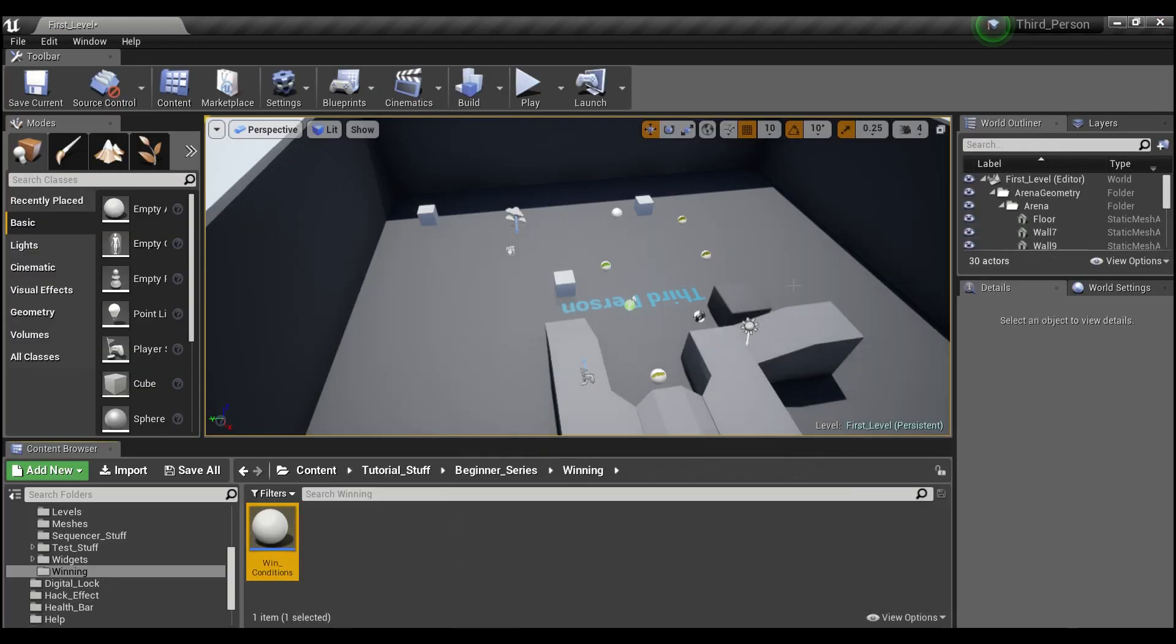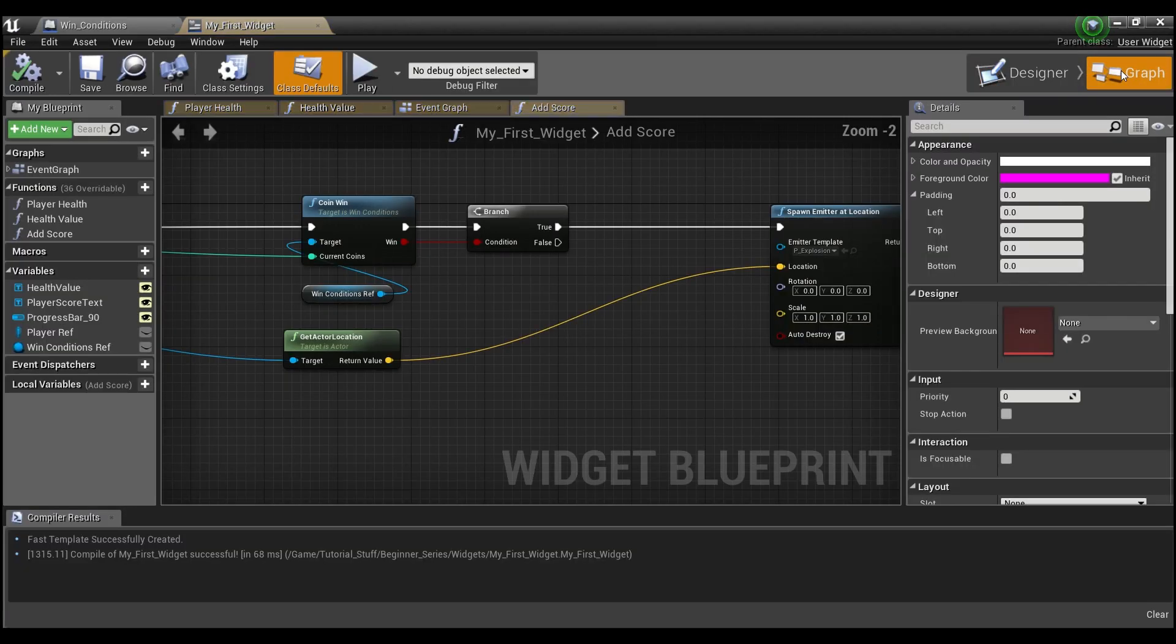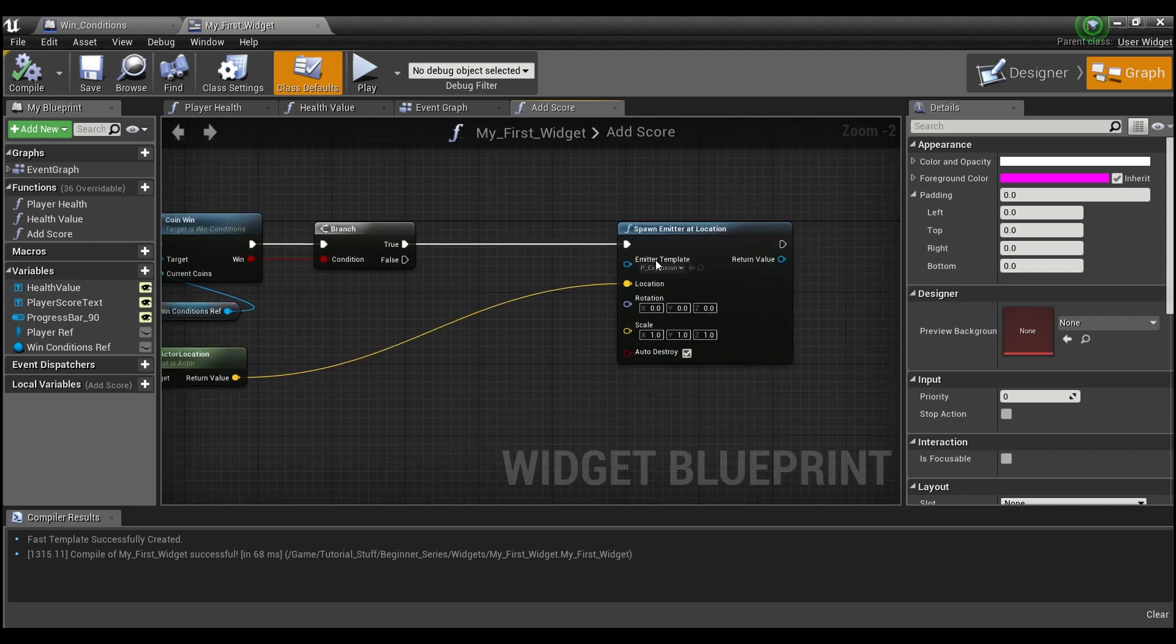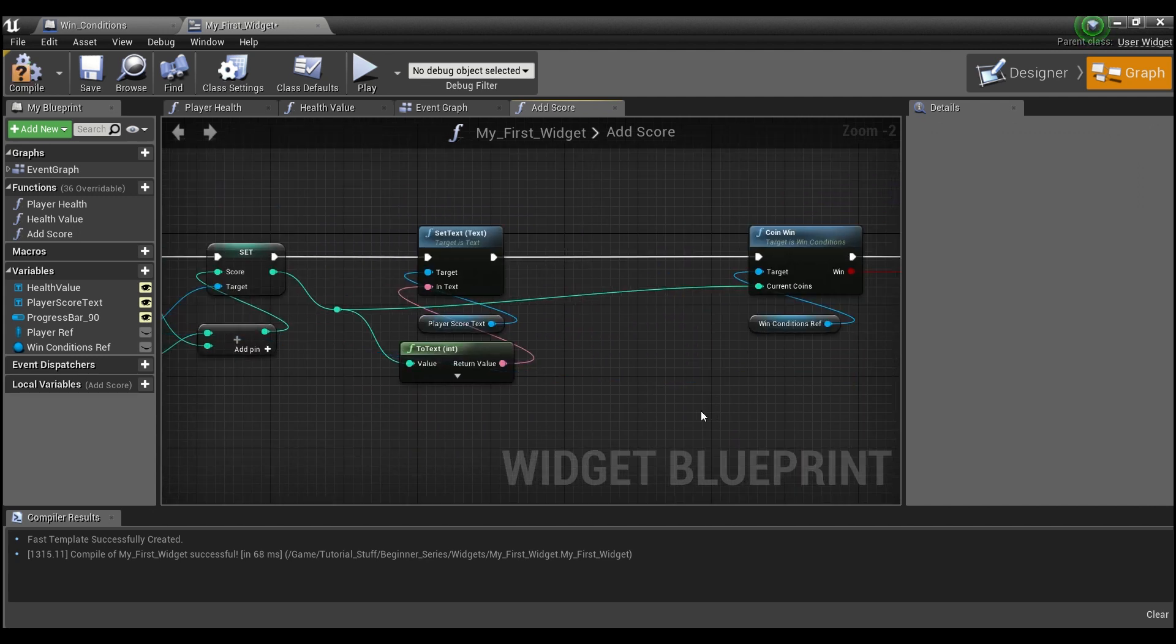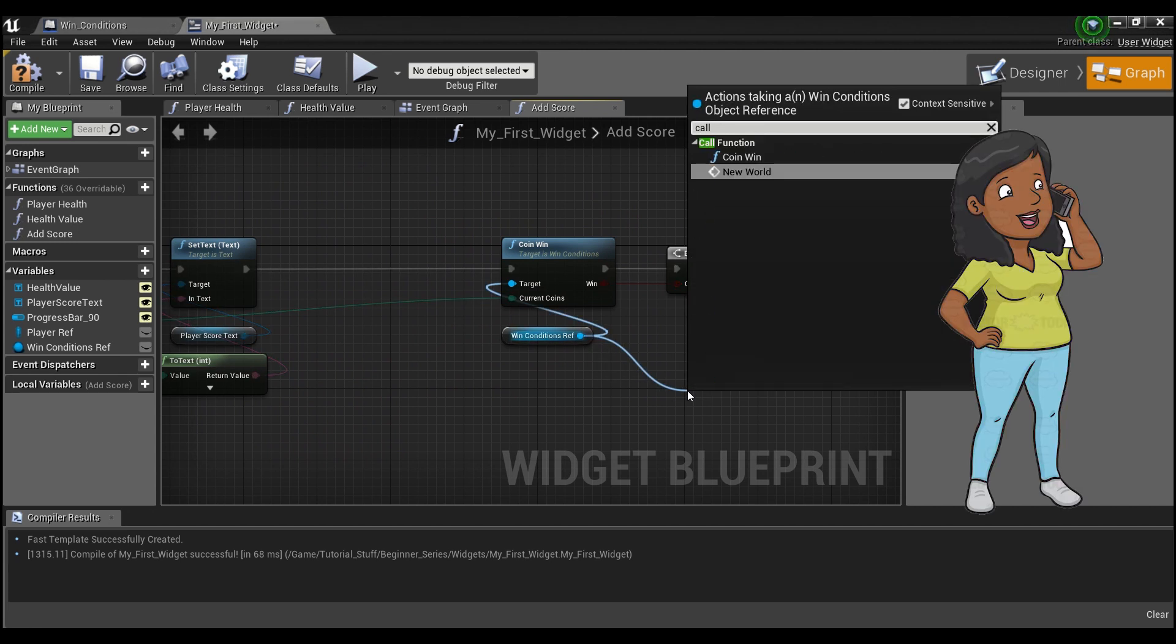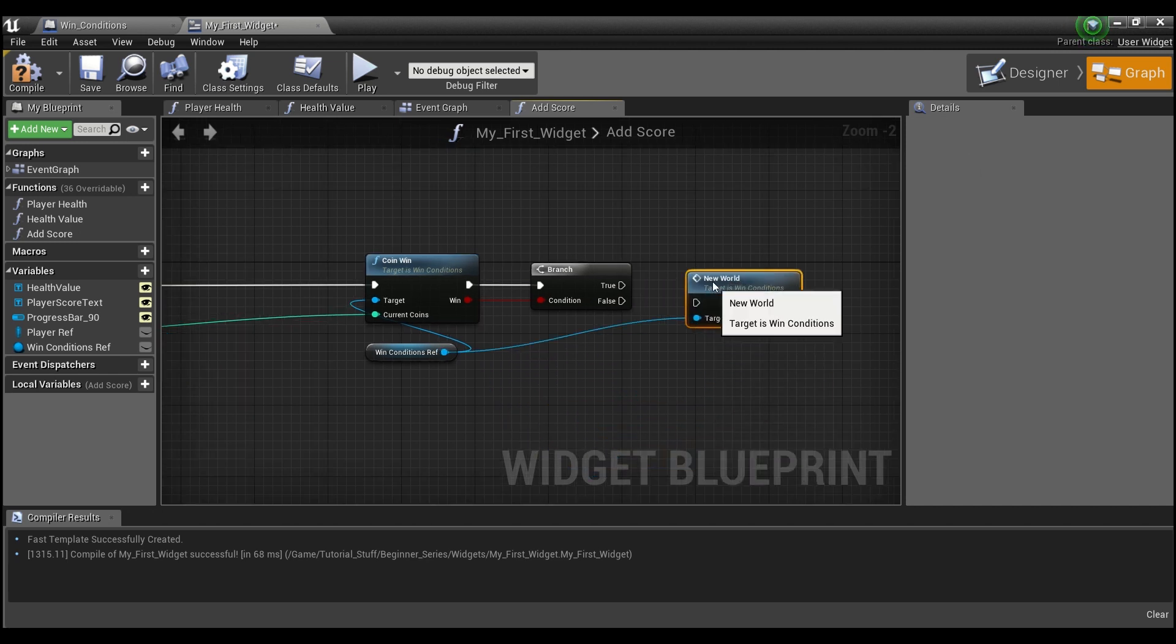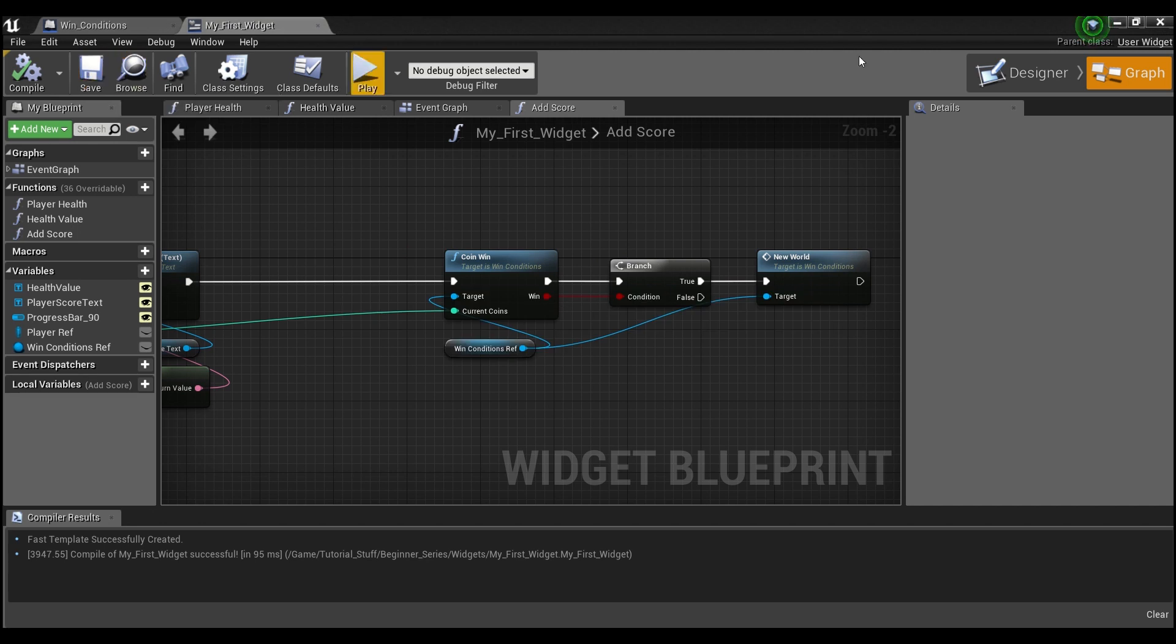Now that we have that completed, we'll go into our widget. If you remember the widget here in this add score function, we were just spawning this explosion. We don't really want that, so we're going to delete that. What we want to do now is call our win conditions custom event. If you just type in call, you see new world comes up. We'll compile and save this.